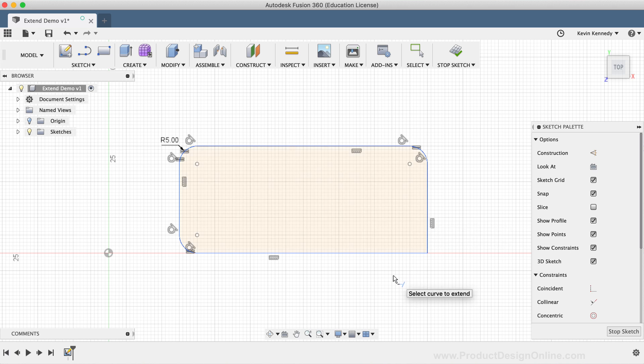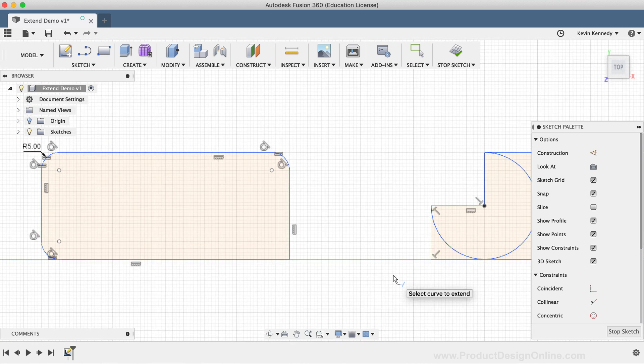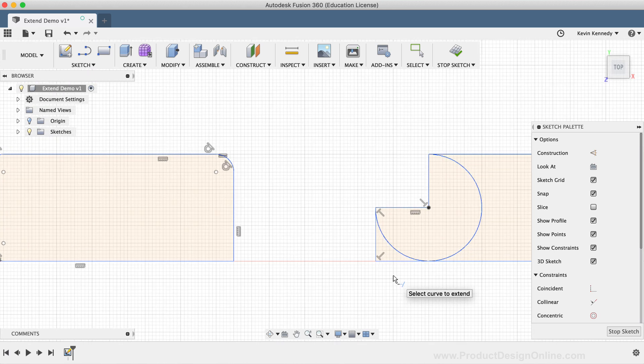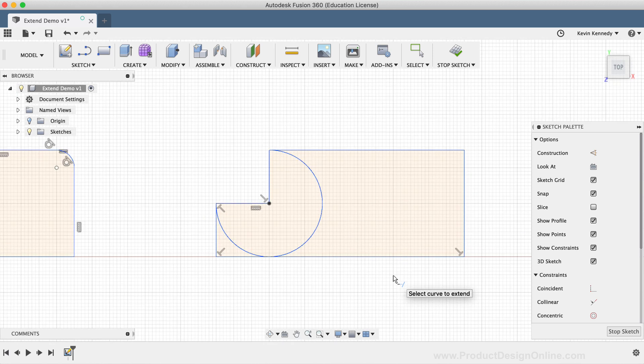You'll find yourself using the extend tool most often with sketch geometry that has straight lines. However, the extend tool can also be used with other sketch geometry. For this second example, I have an arc placed within this rectangle.